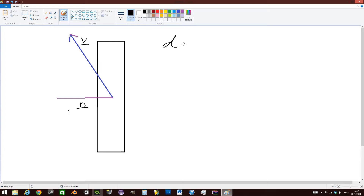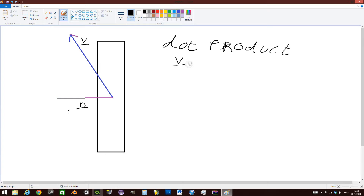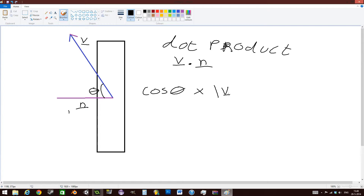What we're going to use is the dot product, which is basically the method of multiplying two vectors together. So we'll have V dot N. That is the same as cos(θ) times the length of vector V times the length of vector N. Now, vector N has a length of 1, so timesing by 1 doesn't really matter — you can just ignore that part.